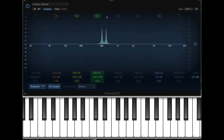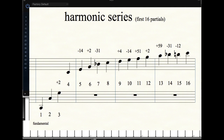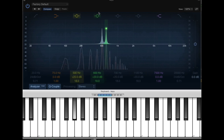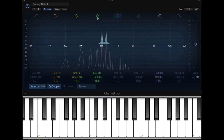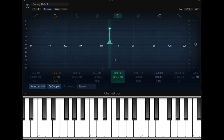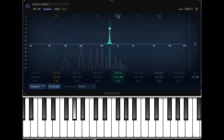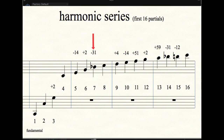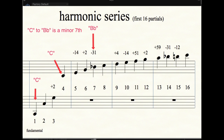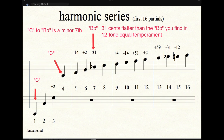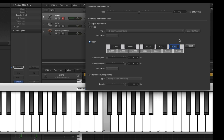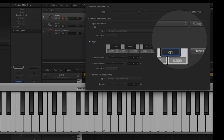Now for the more microtonal intervals. This is the seventh partial, and it gives us a minor seventh between the fundamental and that seventh partial. This minor seventh is actually pitched down 31 cents compared to the one on a regular piano or guitar. So let's listen: C to B flat is the minor seventh we're used to hearing. Now let's tune that B flat down 31 cents.